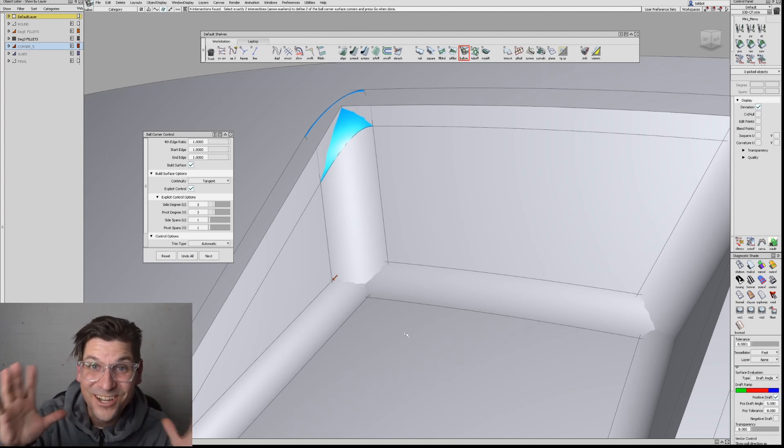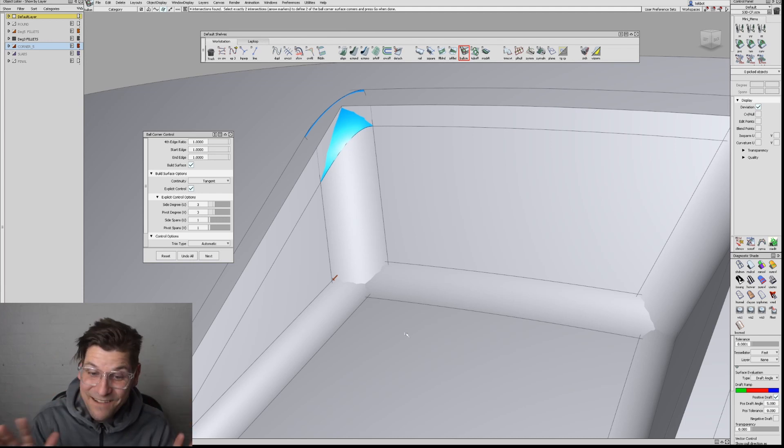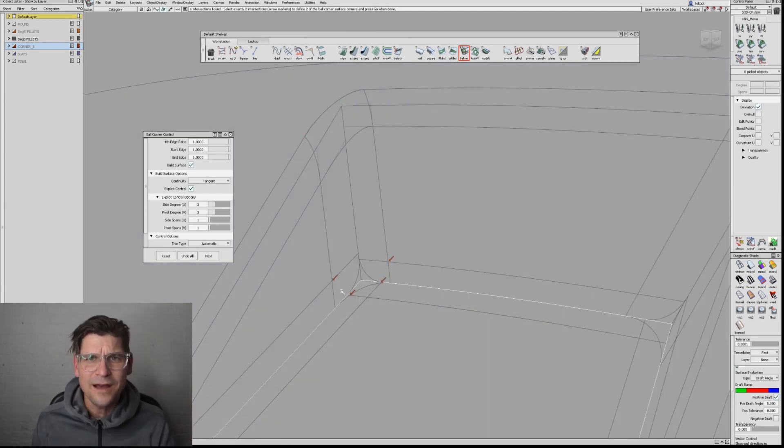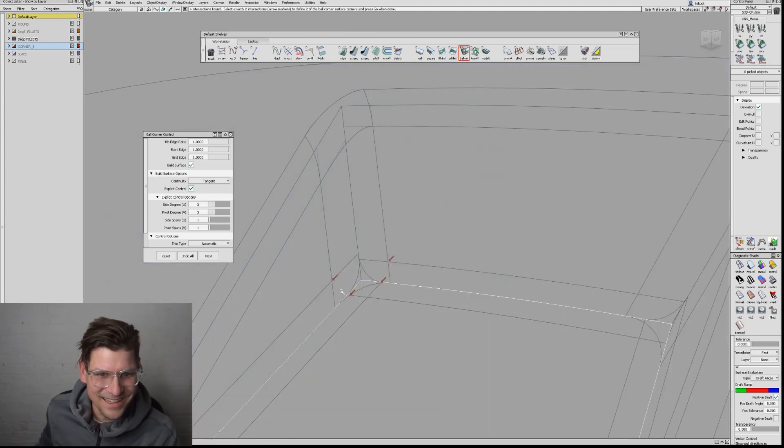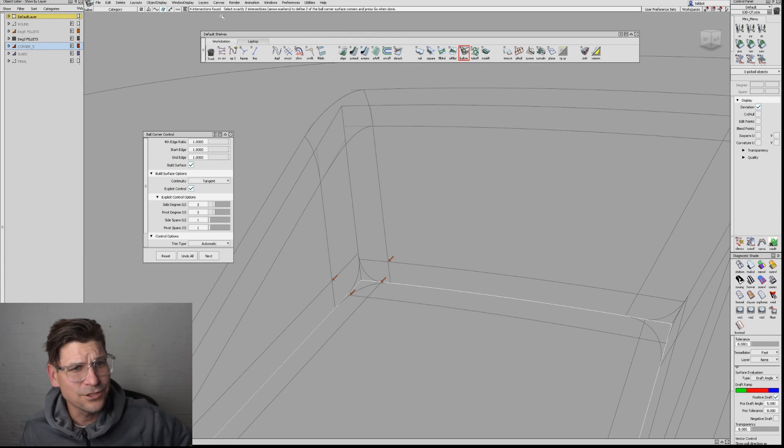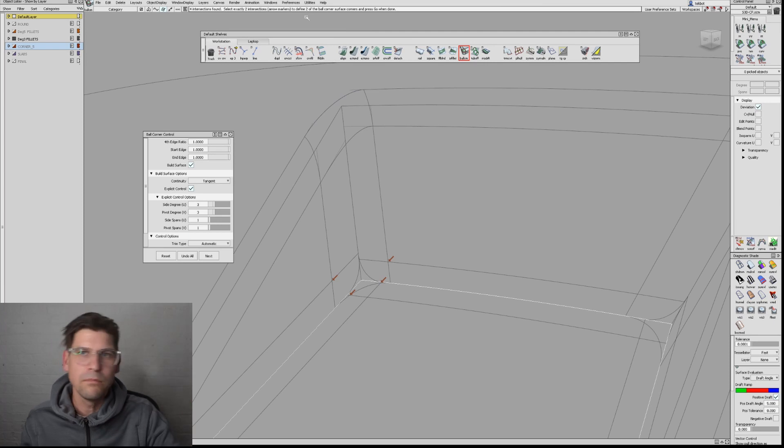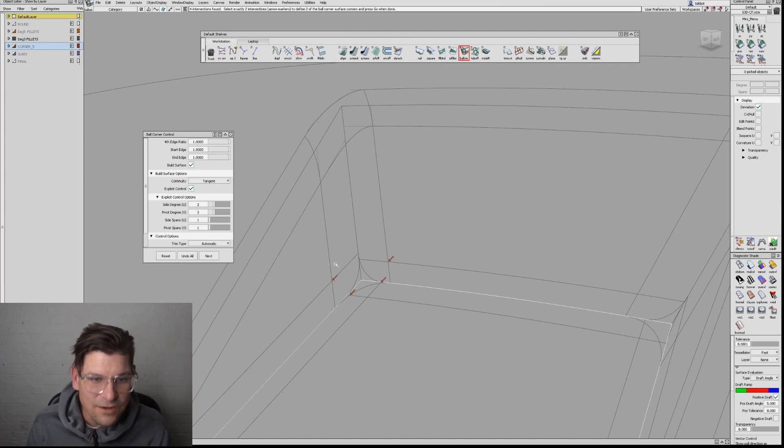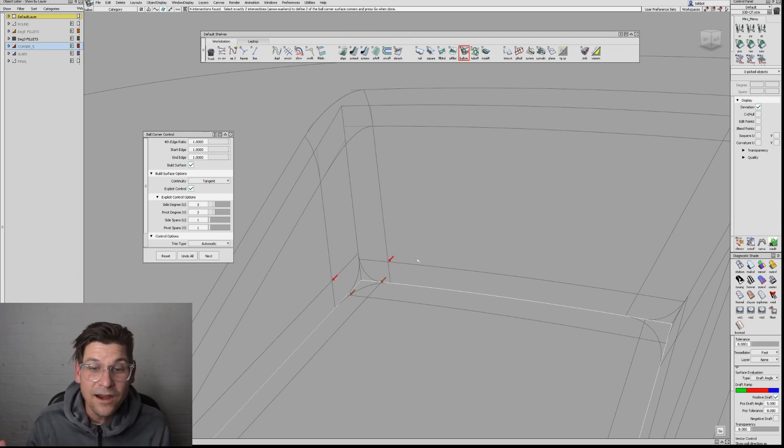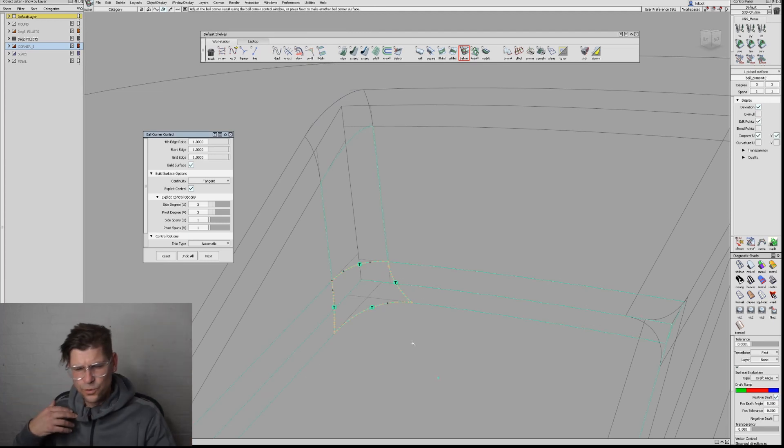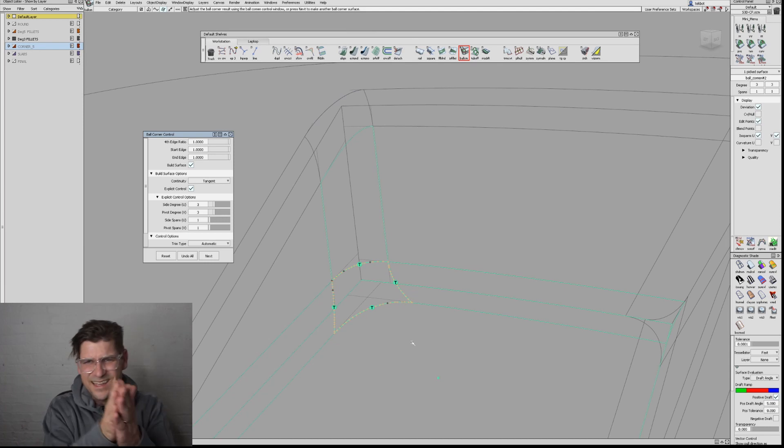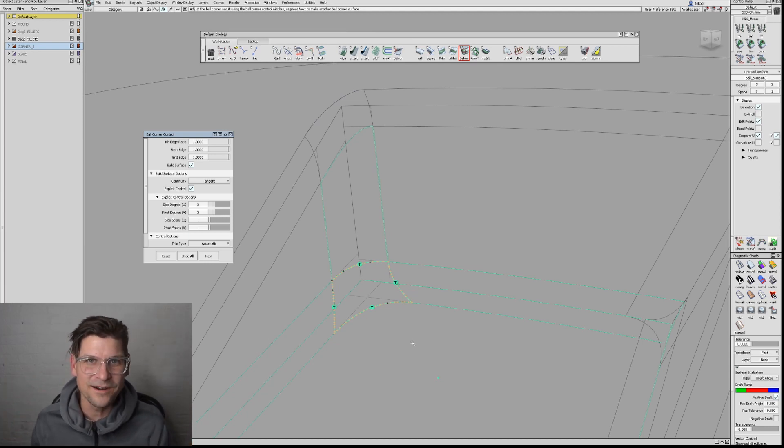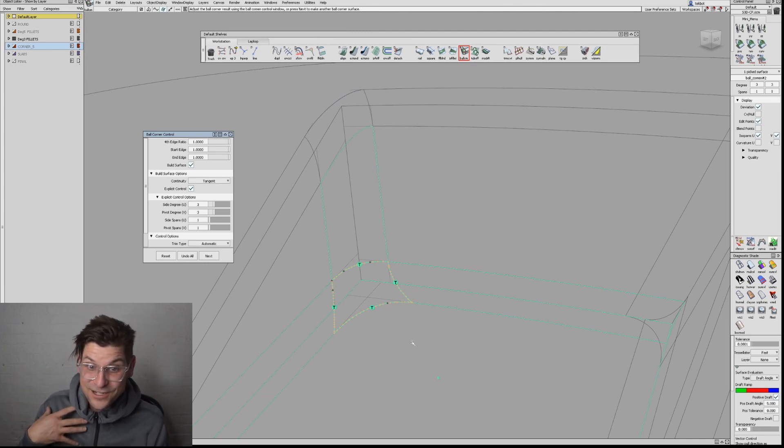I just learned the most amazing thing—I can't believe they do such a terrible job explaining this. When the tool fails and says 'four intersections found, select exactly two,' you can actually click on the arrows and hit go. I would always exit the tool, extend or make them smaller, and go back through. This is so much better.